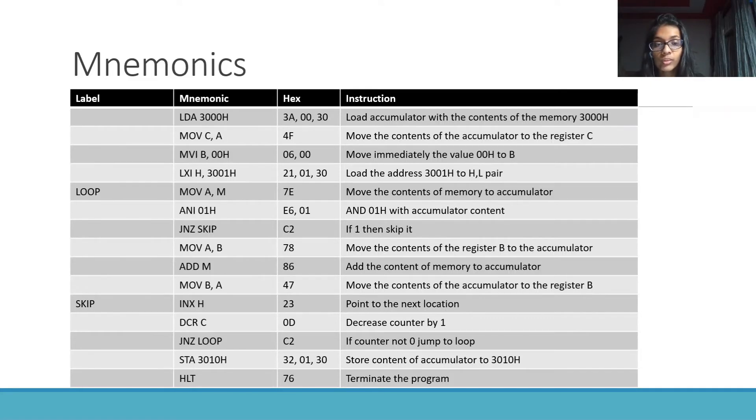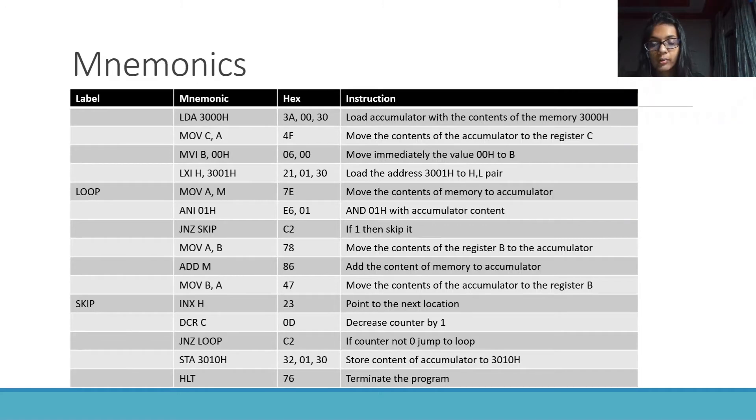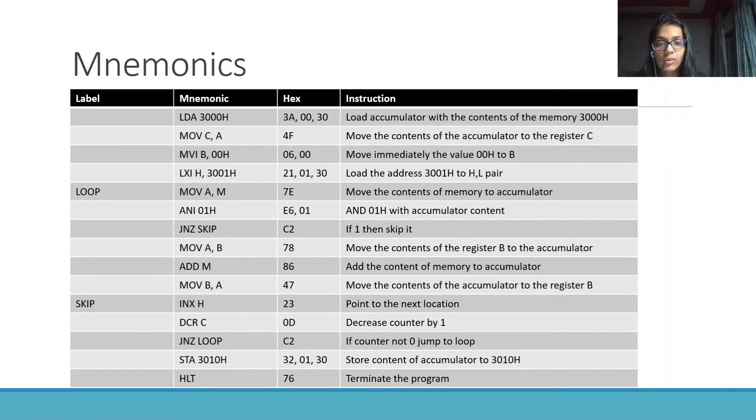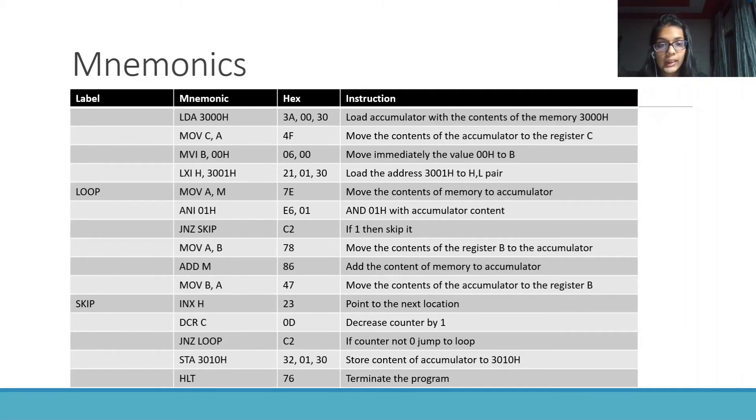Move the contents of the accumulator to register C by the mnemonic MOV C,A. Then, MVI B,00h. Move immediately the value 00h to B.